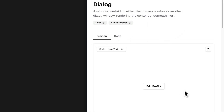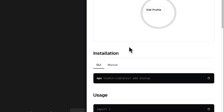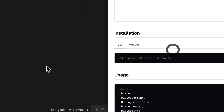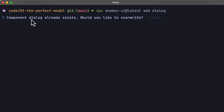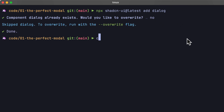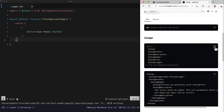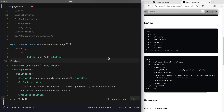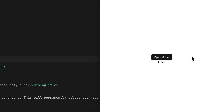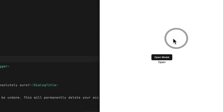Let's go to the shadcn/ui library and grab the modal component. Scrolling down, we see the component section — there is no modal component in shadcn/ui; it's called the Dialog component. Let's click the Dialog component and preview it — clicking 'edit profile' shows us the modal component we need to add to our project. Let's install this component first; I'll go back to my terminal and paste the CLI command. I get a warning message that the Dialog component already exists because I've already installed it previously.